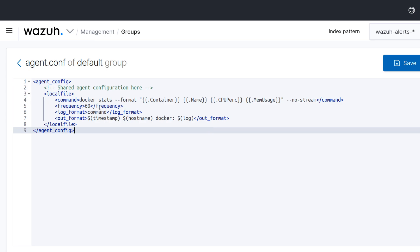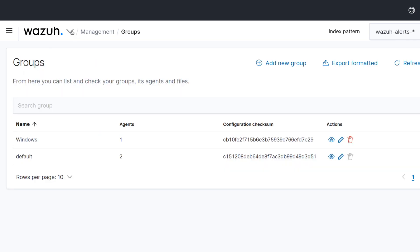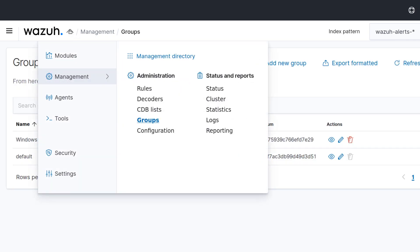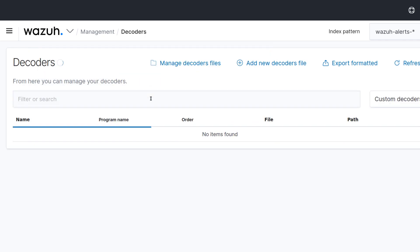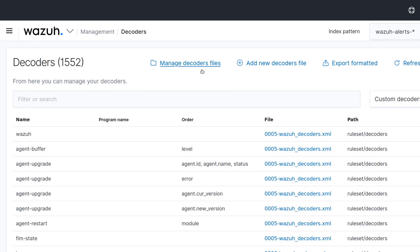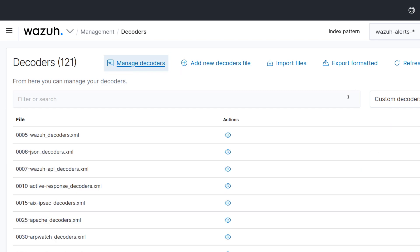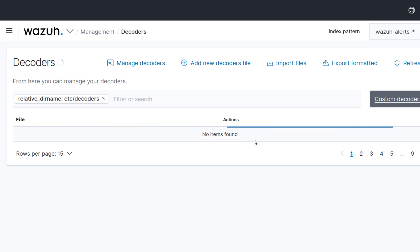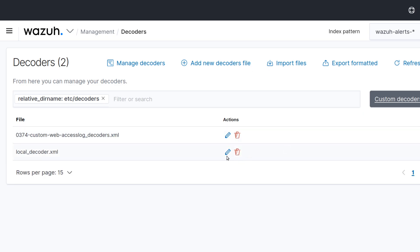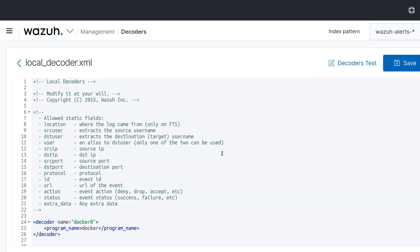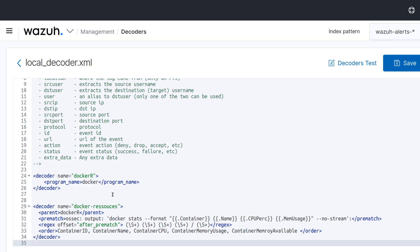I'm just running this command every minute and sending this information to my Wazuh. And so the second step will be to create a decoder for this.